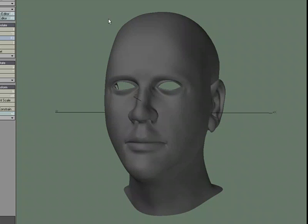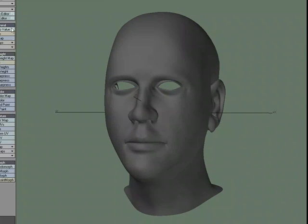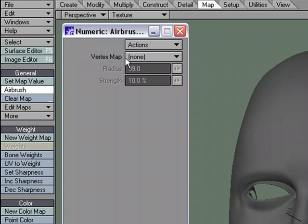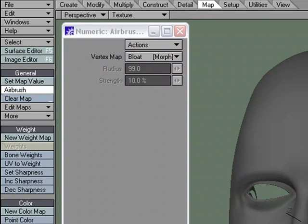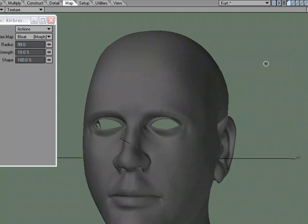I'm going to head over to Map, Airbrush. N for Numeric. And for the vertex map, let's choose that morph target that we just made. It gives me the same information that when I change the base, it is going to affect all the morph targets, including the one that I'm going to be painting with.